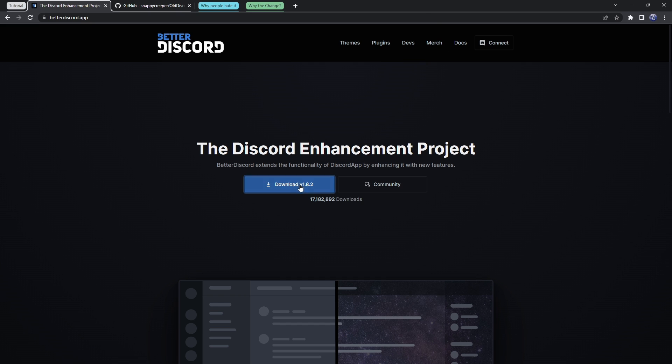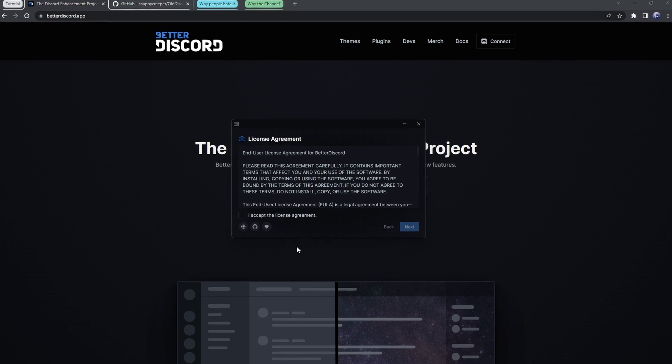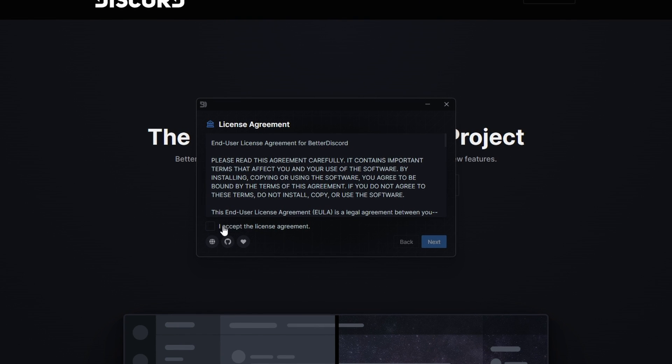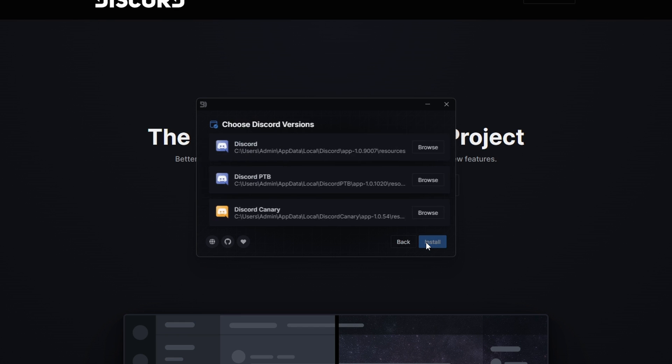Now, what we need to do is click on the big download button, it'll download BetterDiscord, and we want to open up the installer. Then, when we open up the installer, we just want to accept the license agreement, click on Next, then click Install BetterDiscord, and click on Next.